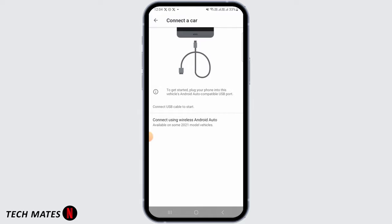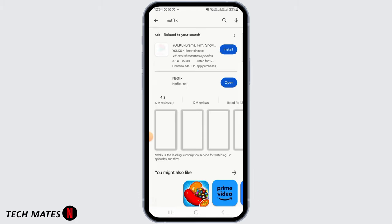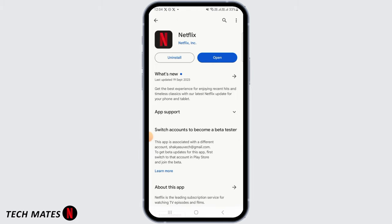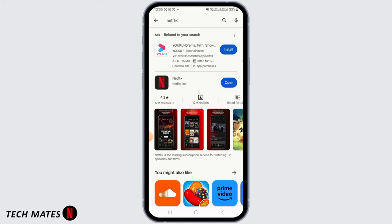So once you have connected the car, the next step is to look for Netflix on your device. So if you don't have Netflix, you simply want to download it. So once Netflix has been downloaded,